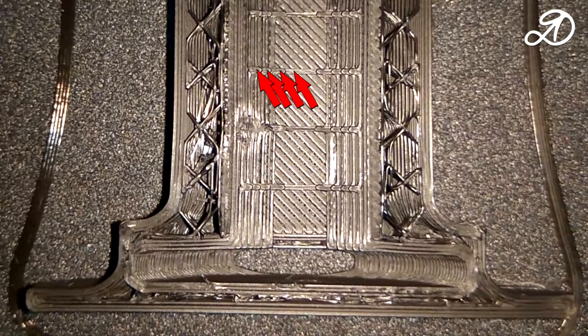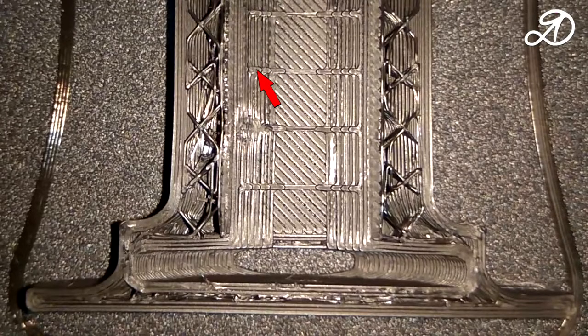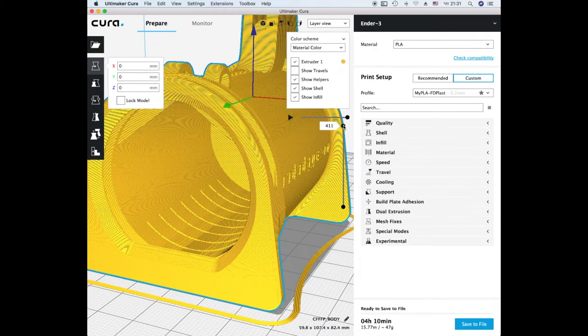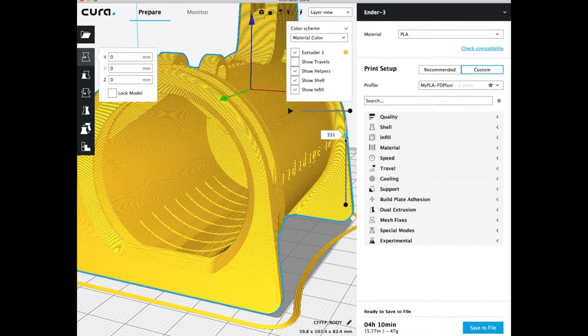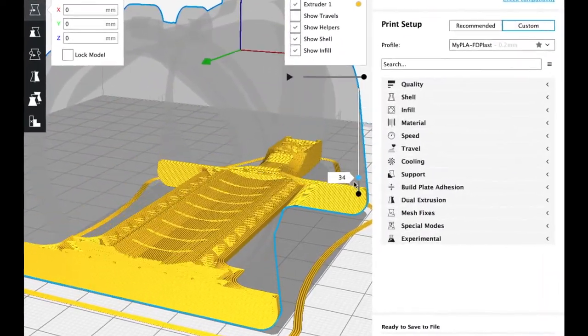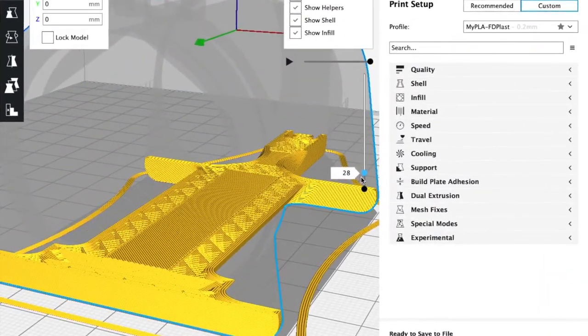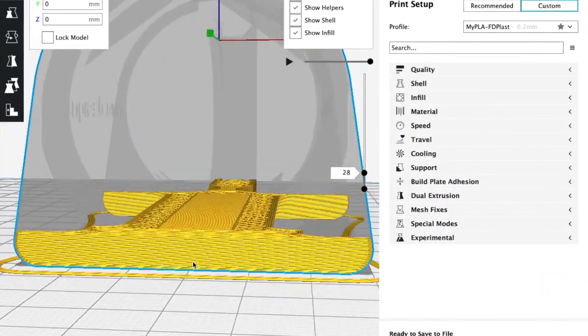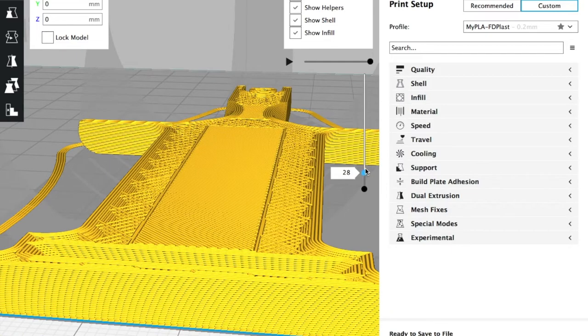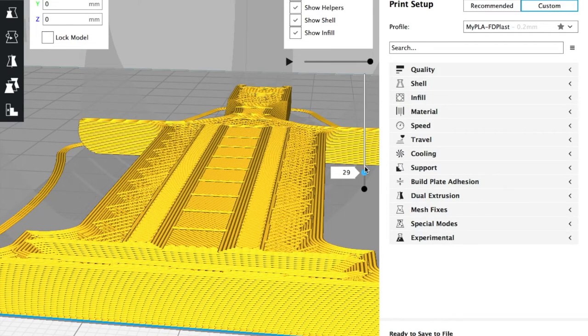Now we know where to look and go to the computer. Open the model in the slicer. You need to determine the layer number. To do this use the slider. Here is the surface from which the report was conducted. It is layer 28.